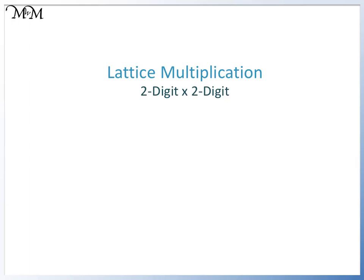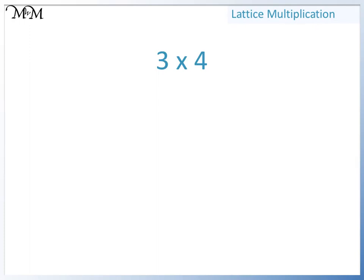Hi and welcome to our lesson on lattice multiplication. If we were asked to write 3 times 4 using lattice multiplication, we would begin by drawing a square.